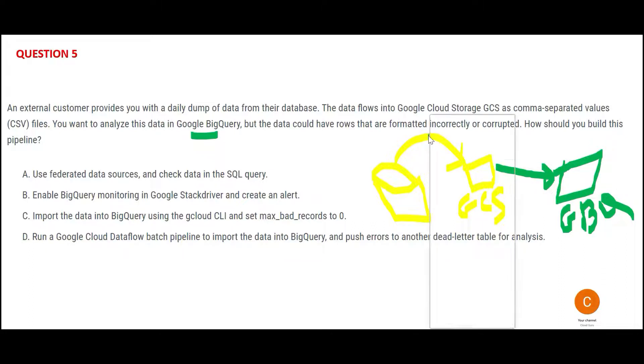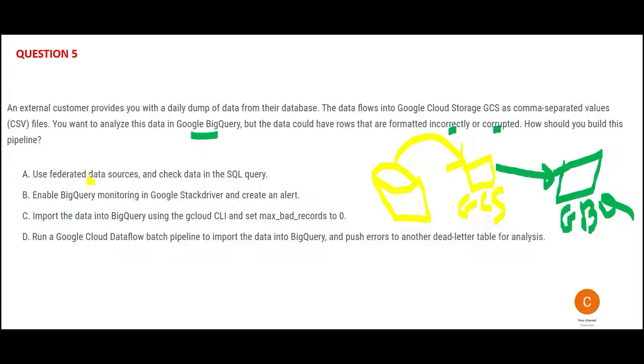But data has some rows which are formatted incorrectly or corrupted. Now how should we build this pipeline? So this one is saying that you use federated data sources. Boss, we just have one data source. Federated data source, why do we use? If you have SQL Server, Amazon Redshift, Synapse Analytics, DB2—so many different data sources, JSON file formats, CSV file formats—then you use federation when there are multiple sources of data. Here there is only one source of data, that is this database. This is wrong.